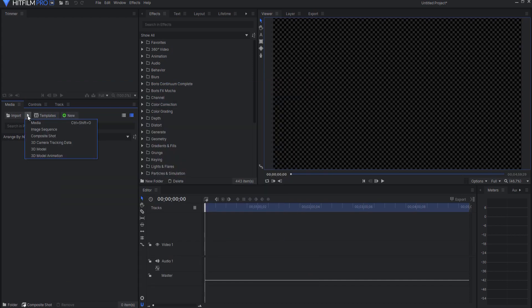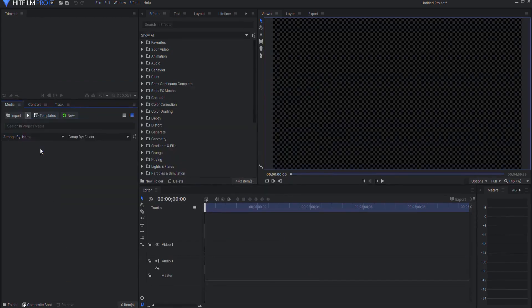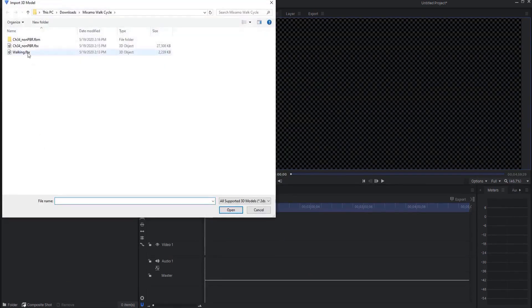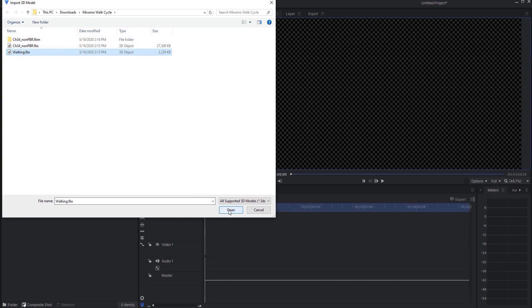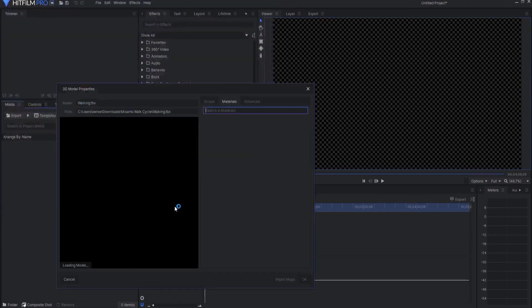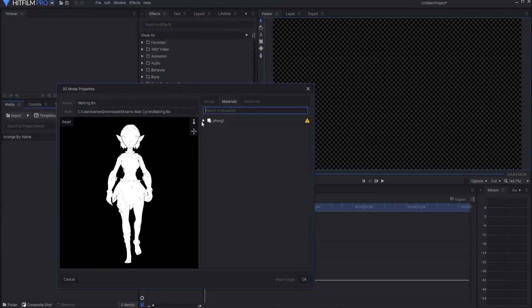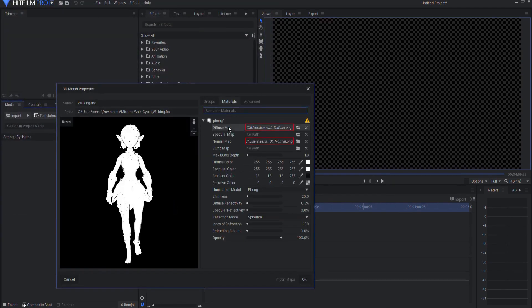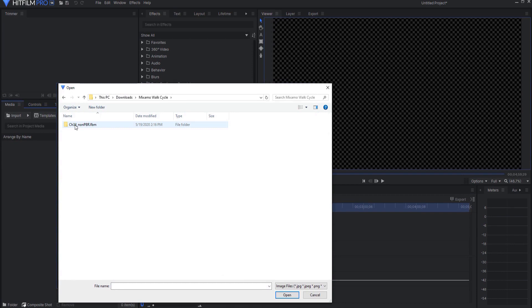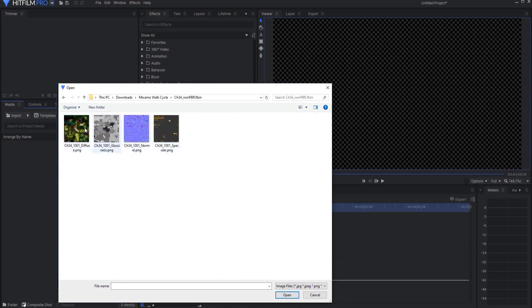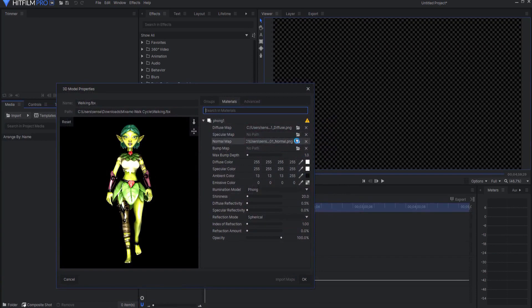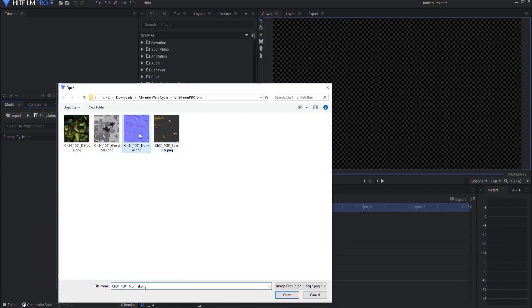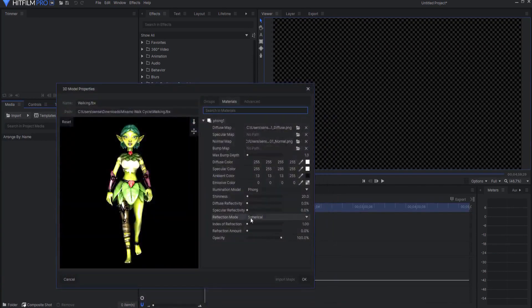Now if I import a 3D model and instead I select a walk cycle you can see that the textures have been placed into a folder and I can go ahead and source that folder from there and I can go ahead and assign those textures to the model itself.